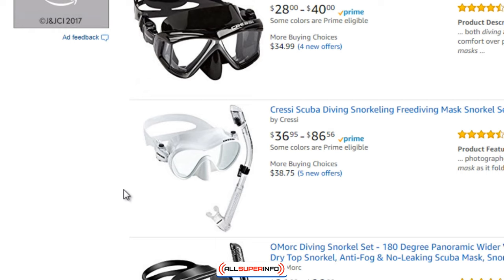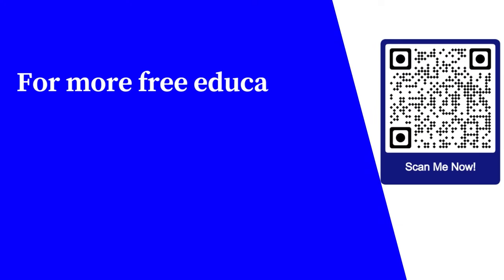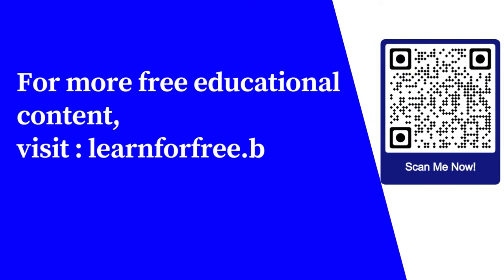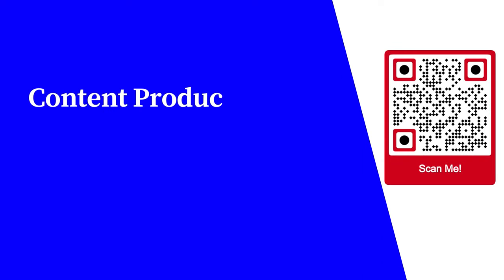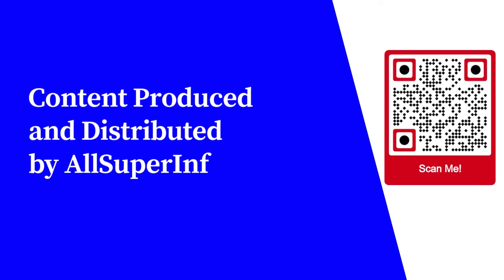Quick recap: number one, get your main keyword. Number two, get your specific keywords and turn those specific keywords into specific posts. For more free educational content, visit learnforfree.biz. Content produced and distributed by All Super Info.